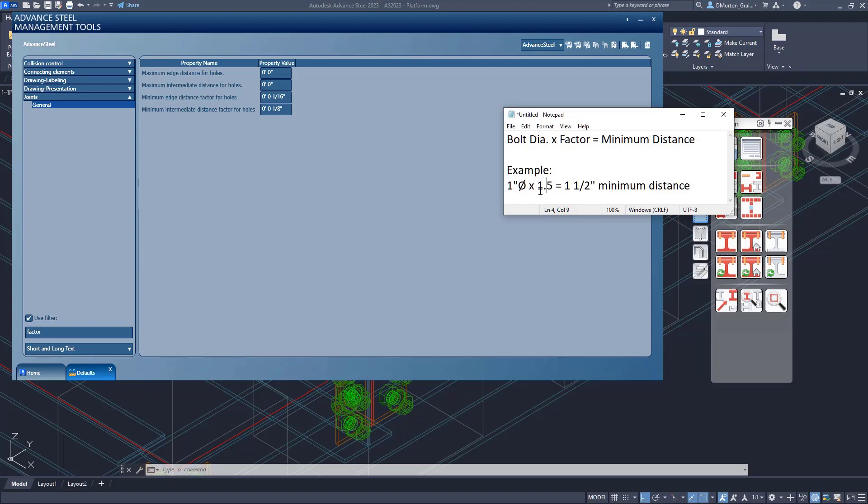It's a multiplication factor times the diameter. So a sixteenth of an inch is not going to make sense. Neither is one eighth. So why does it do this?